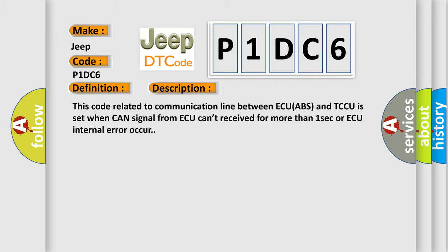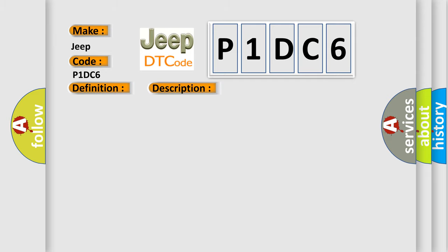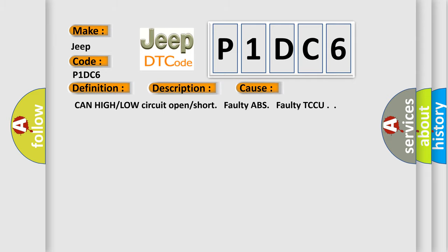This diagnostic error occurs most often in these cases: CAN high or low circuit open or short, faulty ABS, or faulty TCCU.